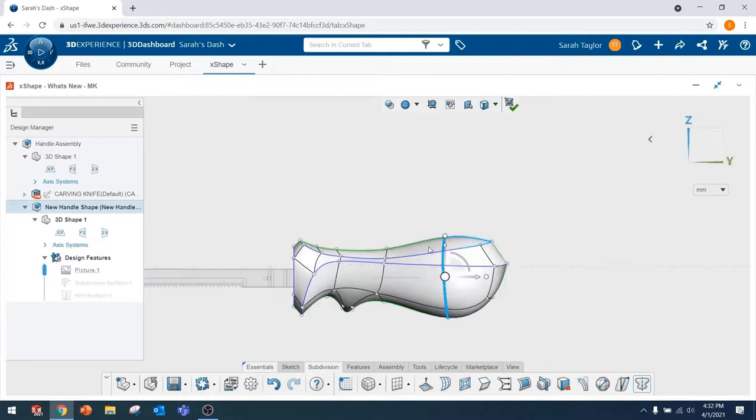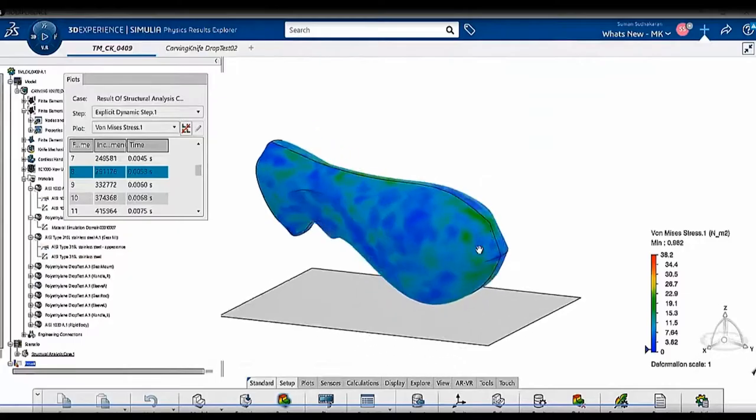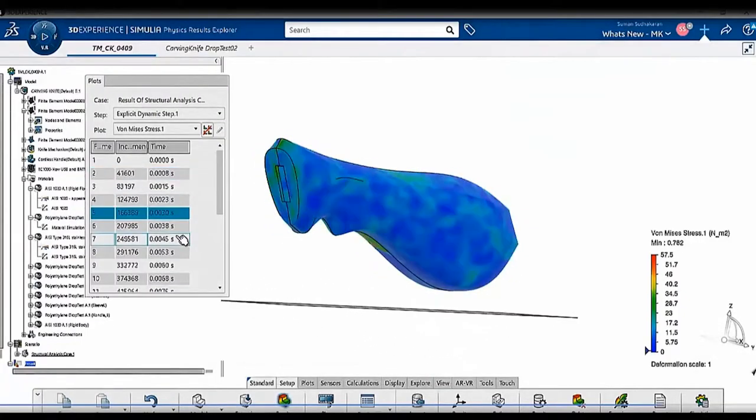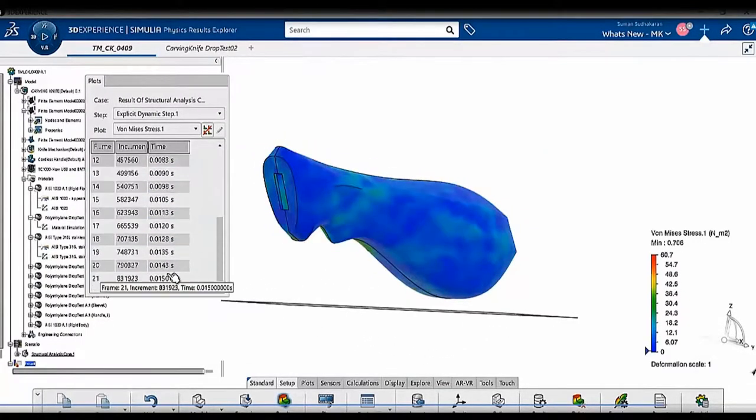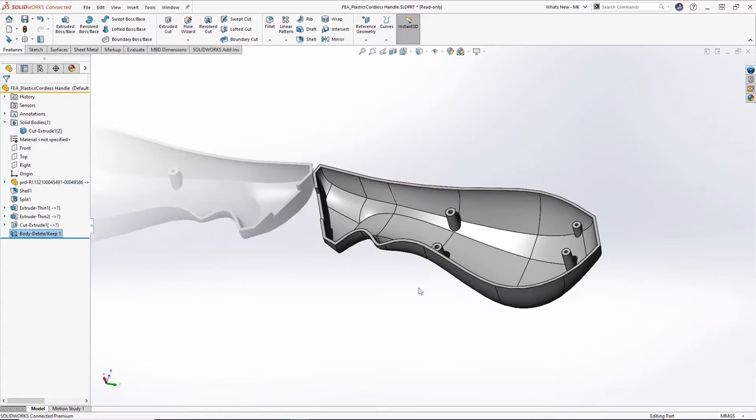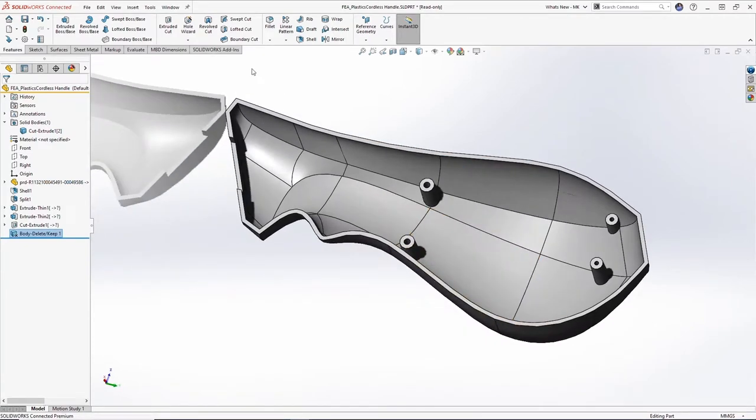So as you can see, all the tools we used were available inside the 3DEXPERIENCE platform, and we were able to do an entire design change from start to finish.